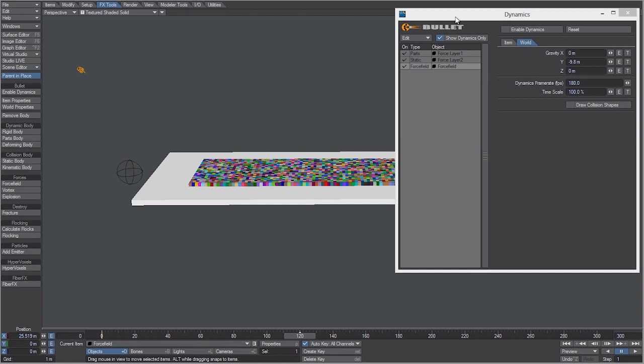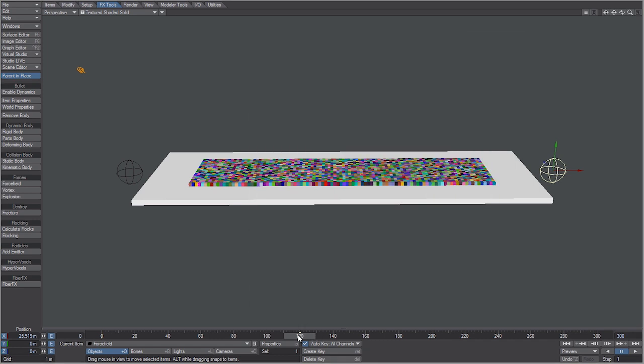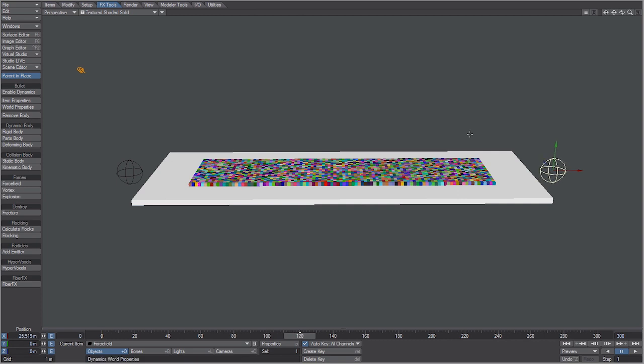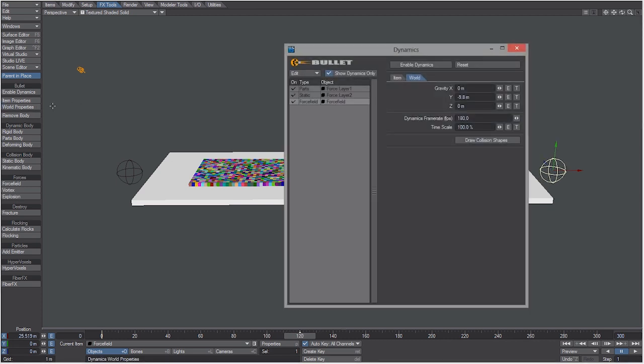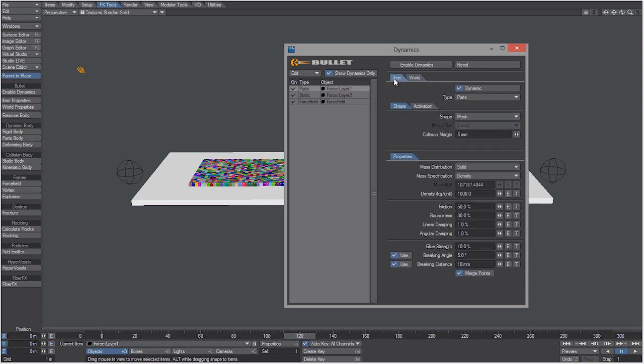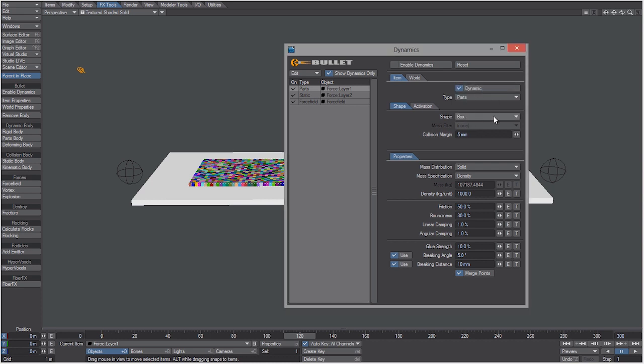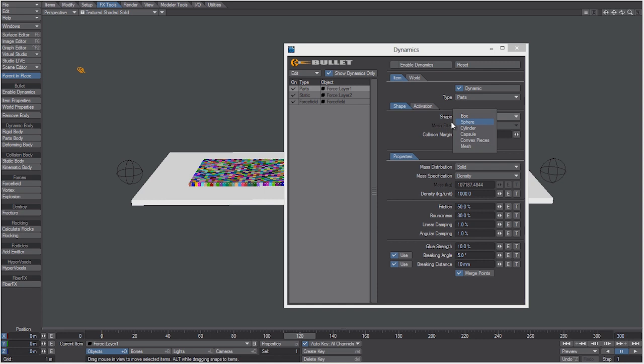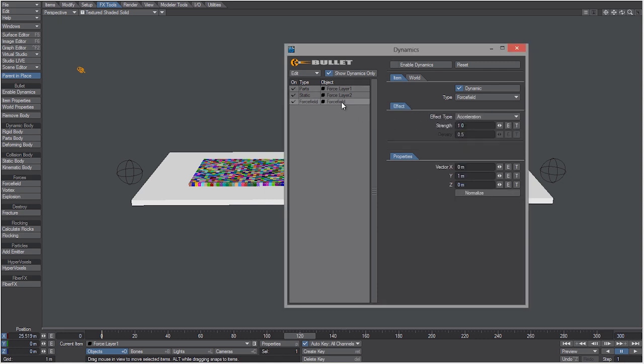So now you can see we have our animation there. Let's go back into the world properties and let's go to the parts, which was the layer with all the boxes on it. Go to Item and let's make the shape box. If you leave it on mesh or play with any of these other settings you're going to get varied results. For this example we're going to use box.